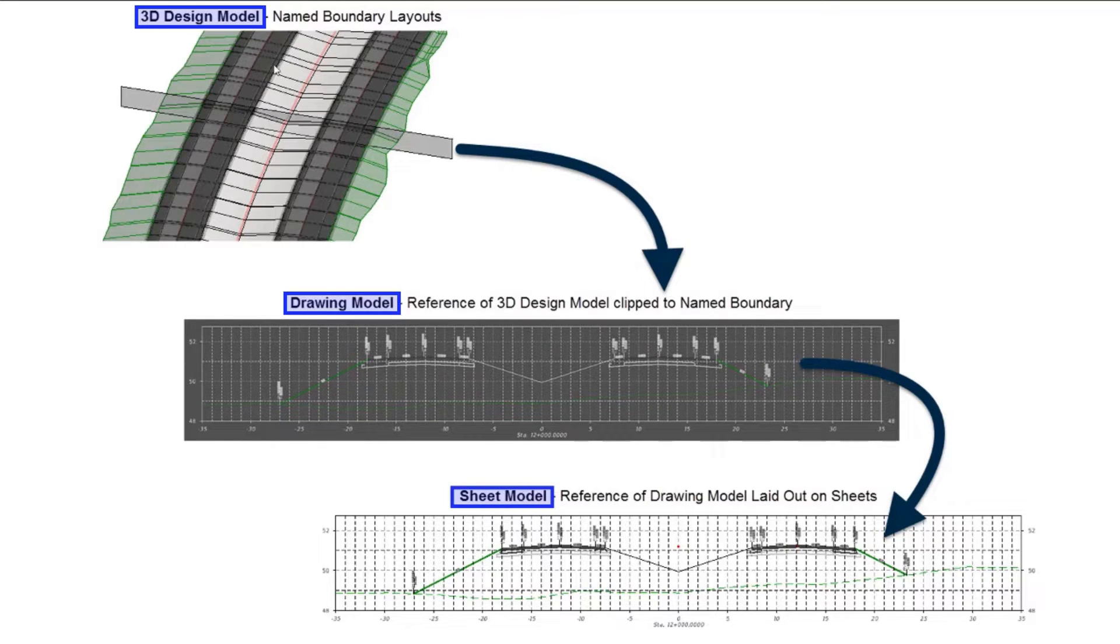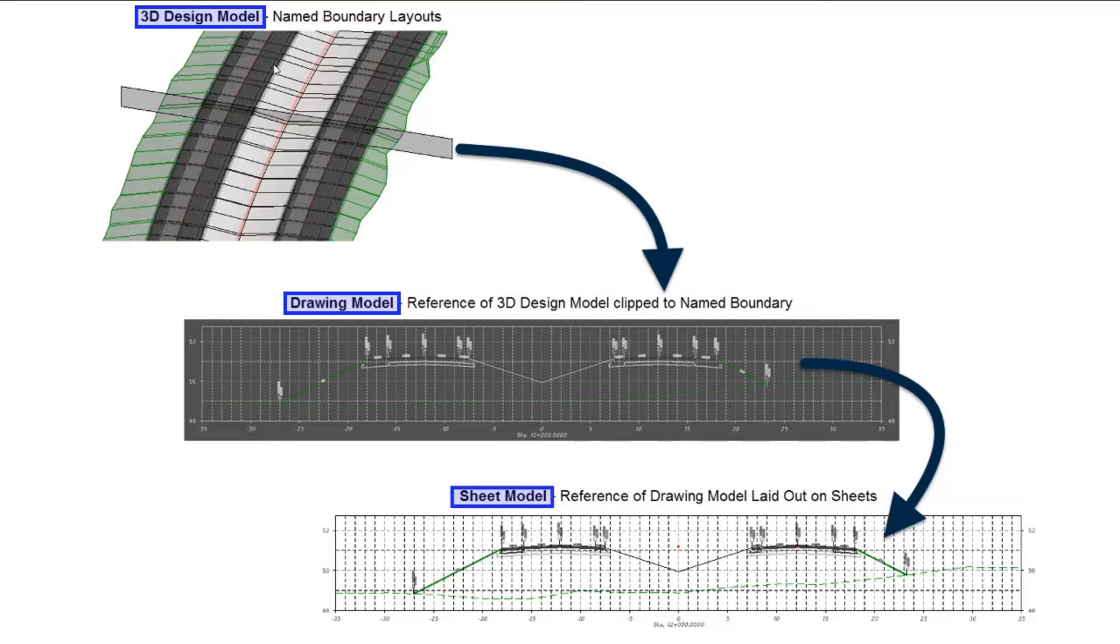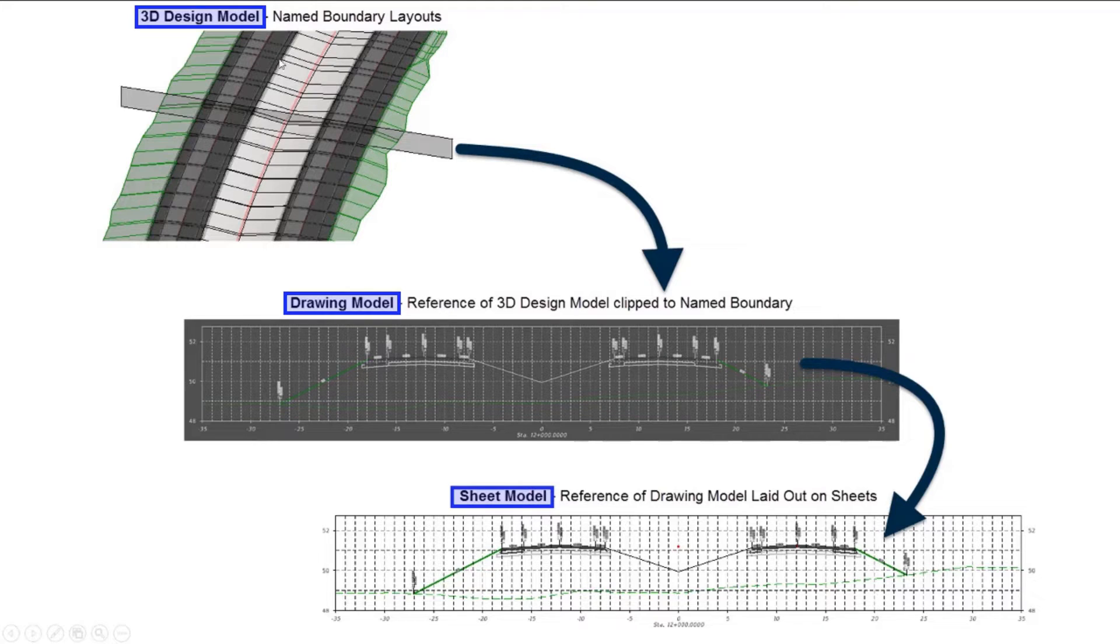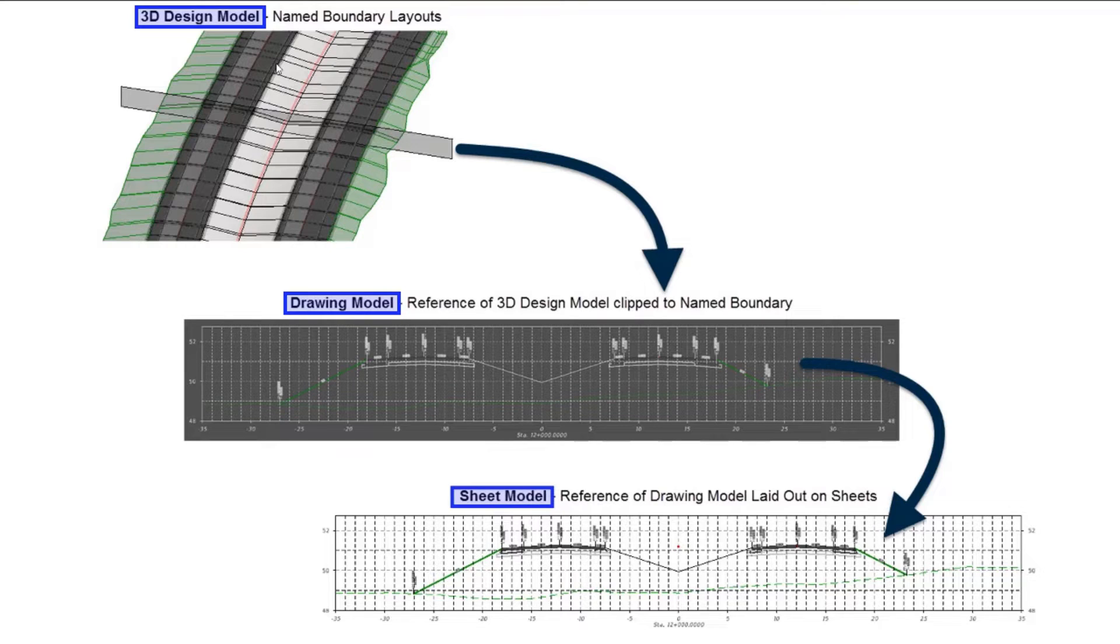We're going to begin by creating our models in 3D space. We'll create our corridors, our terrain models, whatever those elements are that we want to create. Once those are created, we're going to lay out name boundaries. The name boundary itself is built in the 2D model, but it results in an object in the 3D model.